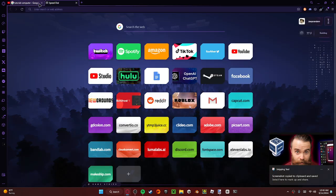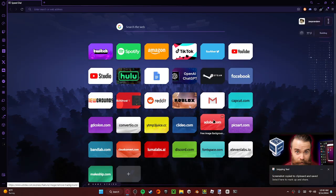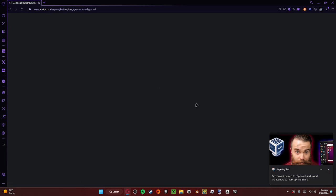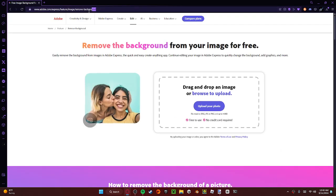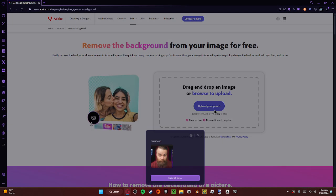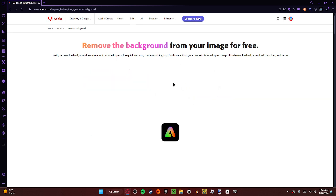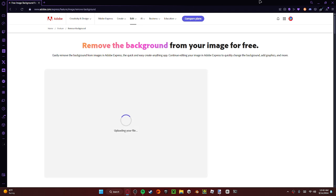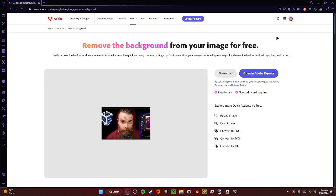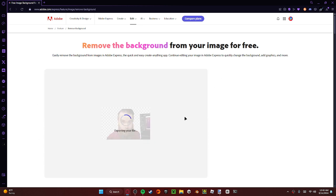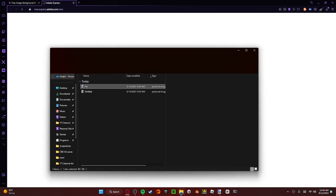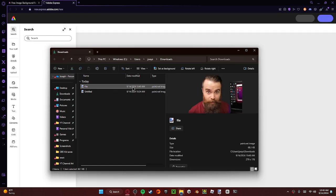And then you got to go to adobe.com, go to image, remove background. This is a completely free thing to use, no credit card required. All you got to do, make an account. So it uploads your file and see, it's there. So let's download it. We have downloaded it.